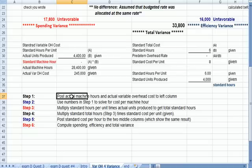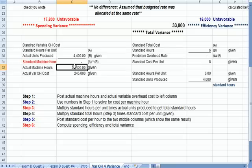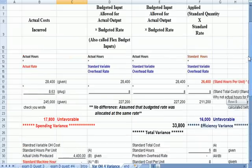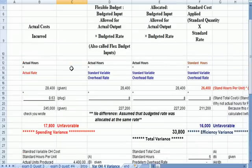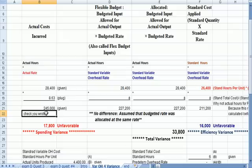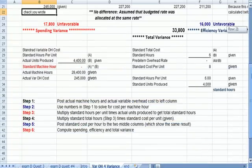So, what I did first was, step one, I posted actual machine hours, 28,400, and actual variable overhead cost, 245,000, to the left column at the top. This number, the hours, this number, the cost, which again, I always like to say is the check that you wrote. The check that you wrote.